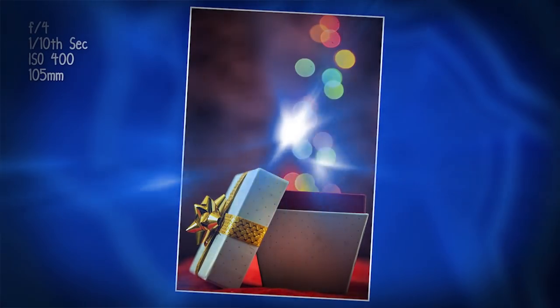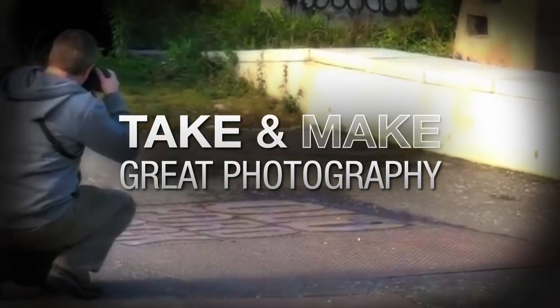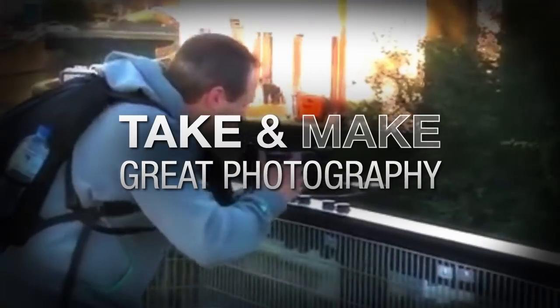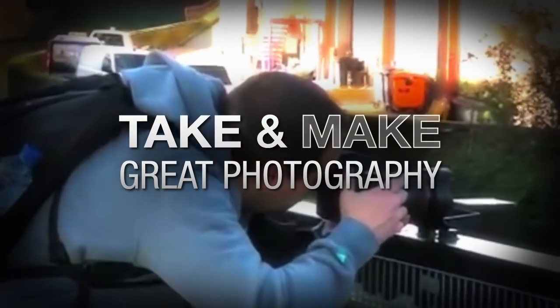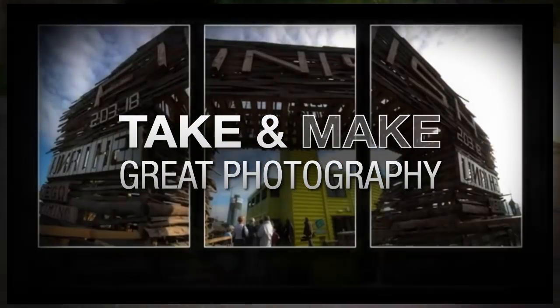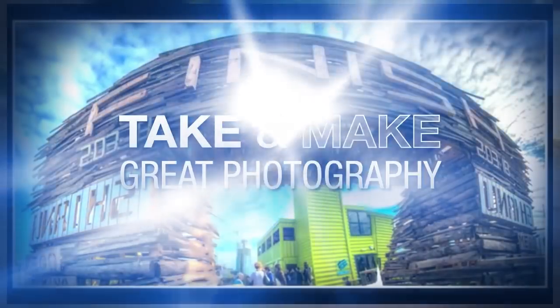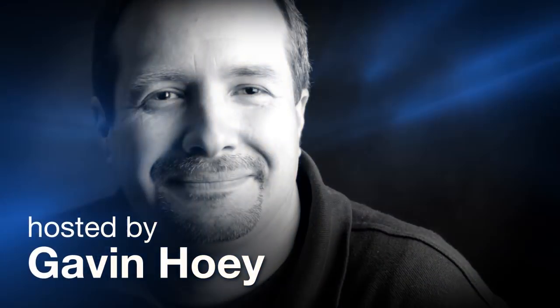AdoramaTV presents Take and Make Great Photography with Gavin Hoey, where you'll learn how to take stunning photos and then polish them in post-production. Here's your host Gavin Hoey.